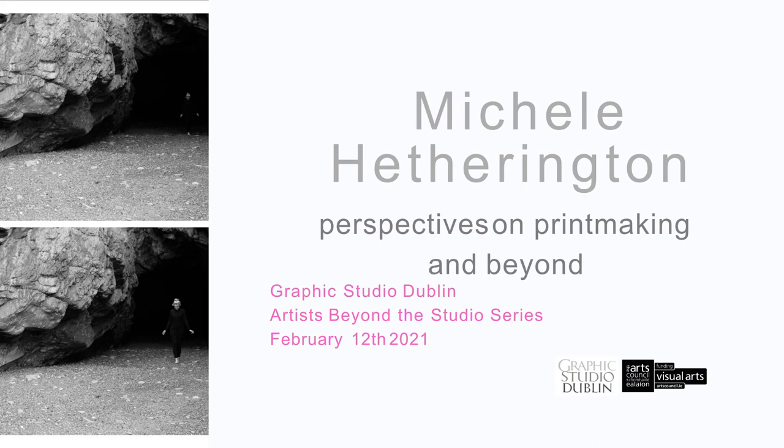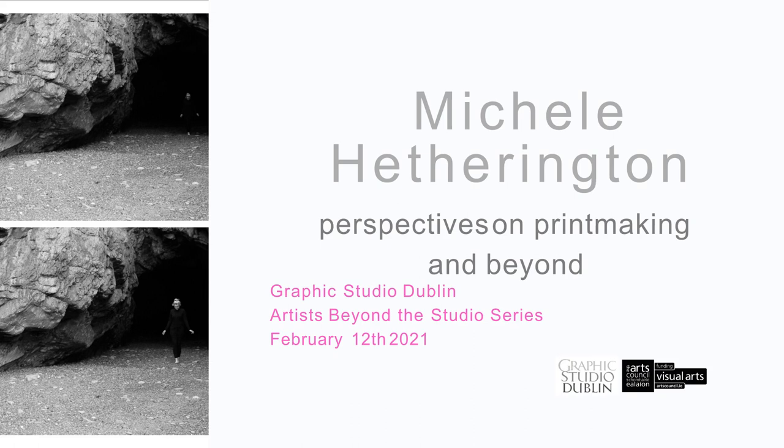Good morning. Welcome to all of our friends, members and associates. This is the fourth in our series of Artists Beyond the Studio, talks that we've been organizing during lockdown. I have to say we're very pleased with the response that we've gotten to the talks.